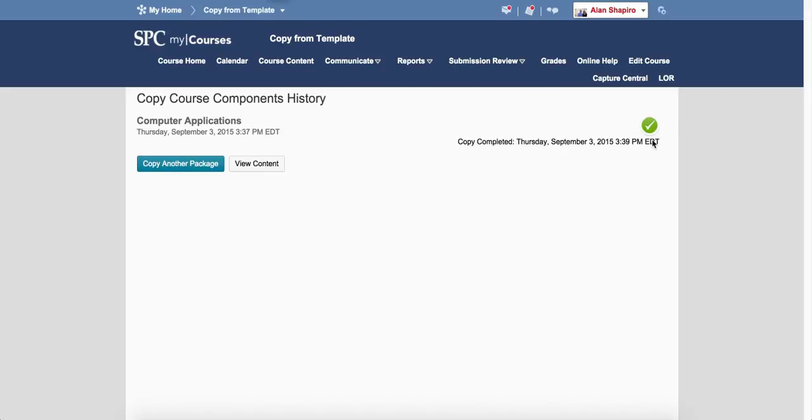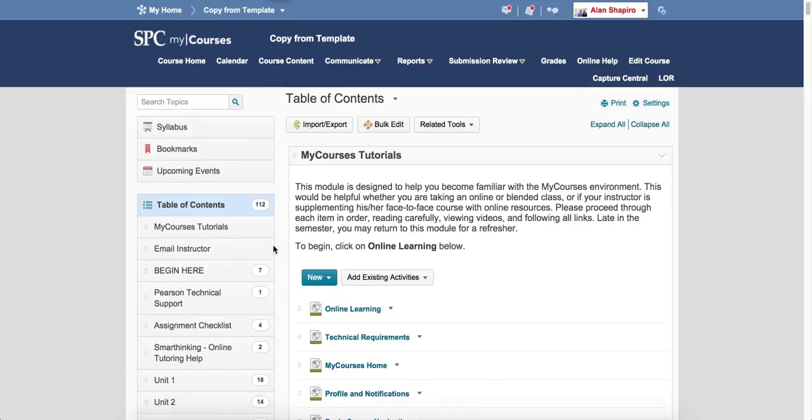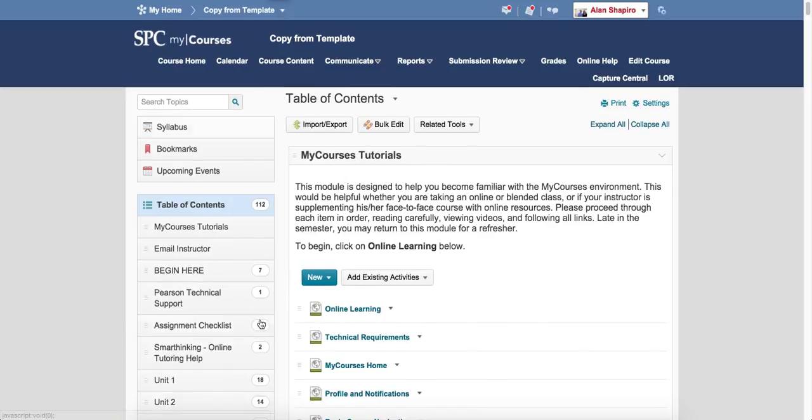When you see the green check and you go back to course content, your course content will have been copied into the shell.